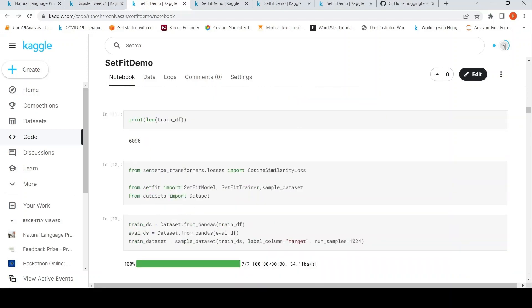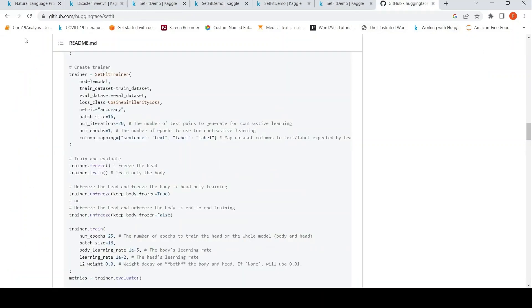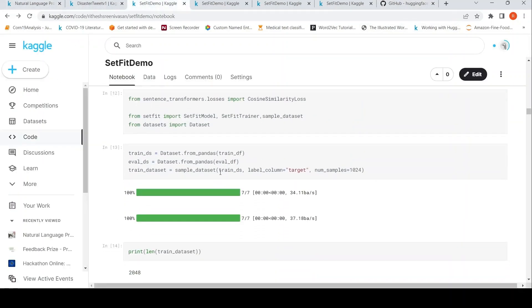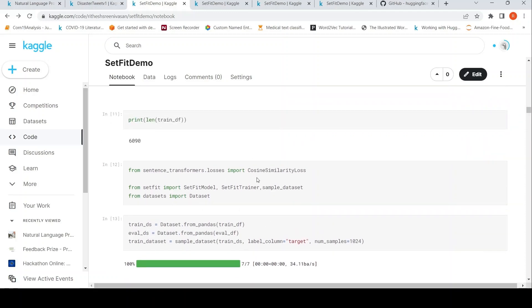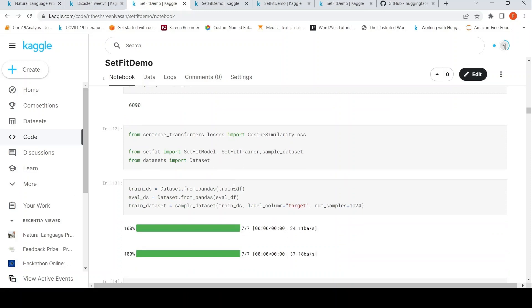To use SetFit, I import SetFitModel, SetFitTrainer, sample_dataset from setfit, and Dataset from datasets. I also import CosineSimilarityLoss from sentence_transformers.losses. This is exactly based on the example code provided. Then I create a dataset from the pandas dataframe for both the train dataset and the evaluation dataset.